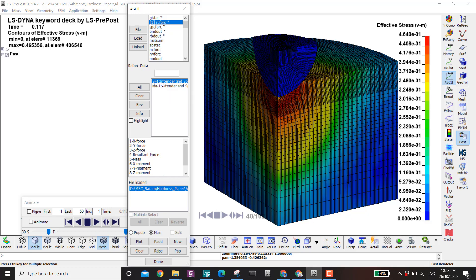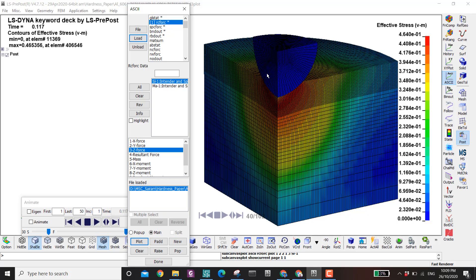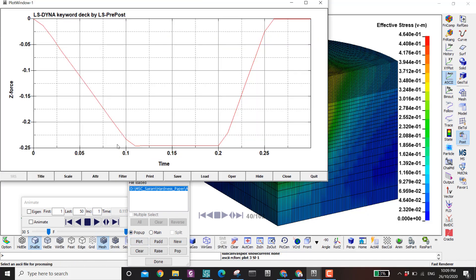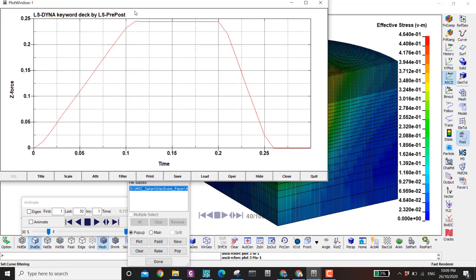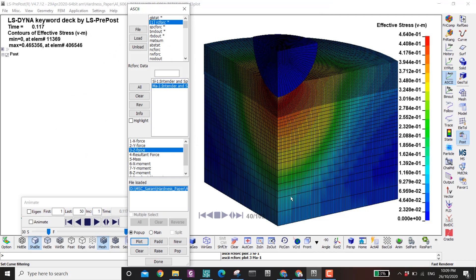It depends which is your master and which is your slave: SL is slave, MA is master, as defined in the contact card. My practice is the moving part is the slave and the stationary part is the master. So the indenter is the slave. Plotting the Z force from the slave shows a negative force because it's going down; the specimen force is positive because it resists — the specimen is fixed at the bottom.